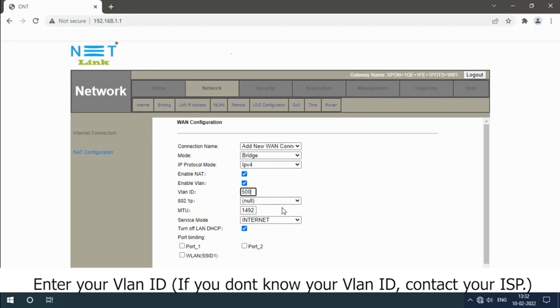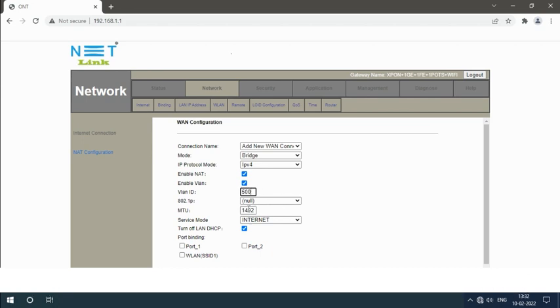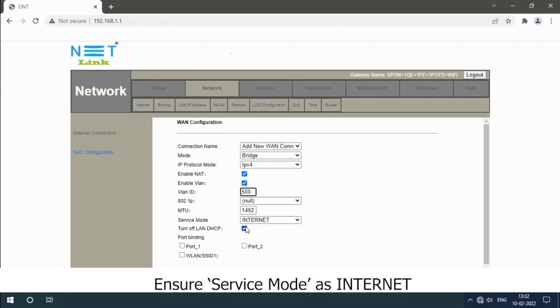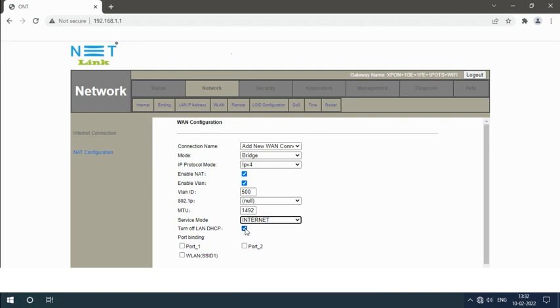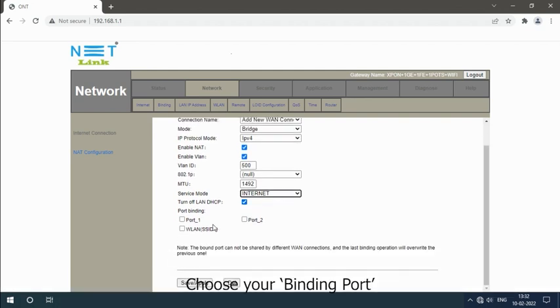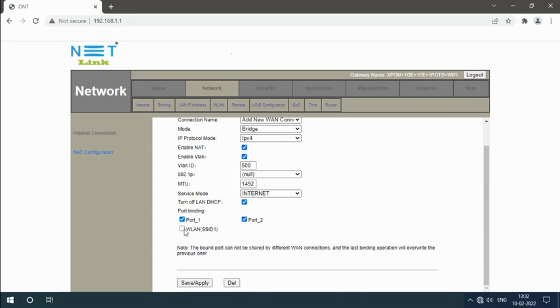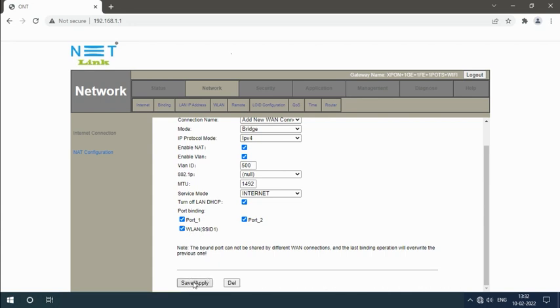Ensure service mode as Internet. Select turn off LAN DHCP. Choose your binding code and click Apply Changes button.